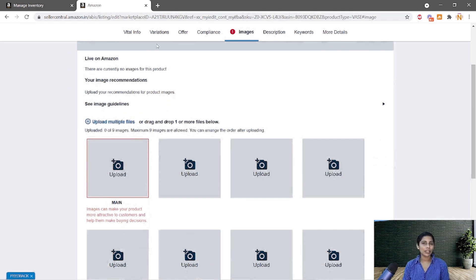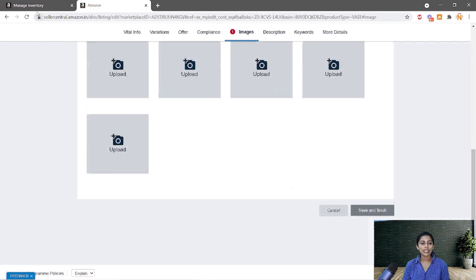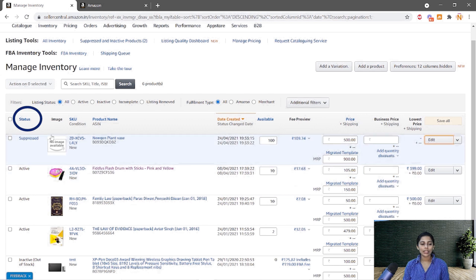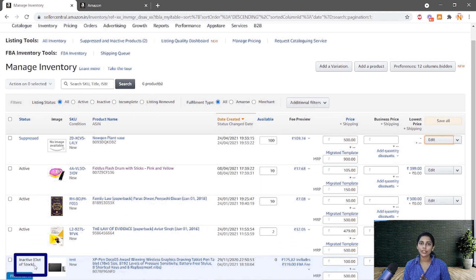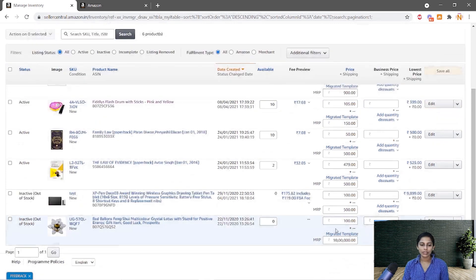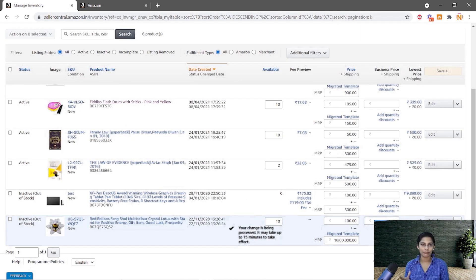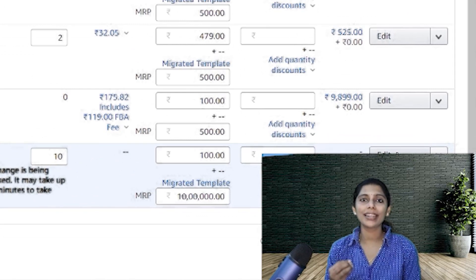You can add up to nine images, but at least one image is mandatory. Once you add an image, scroll down, save and finish — the suppressed error will change to active and the listing will become an active listing. Also check for out-of-stock issues. Consider that you have physical inventory of a product but missed entering the stock on Amazon. Come here and change it — for example, if you have 10 pieces but entered 0, correct it and click Save. It takes about 15 minutes to save.